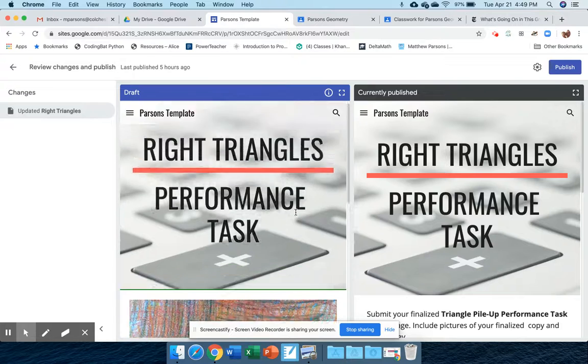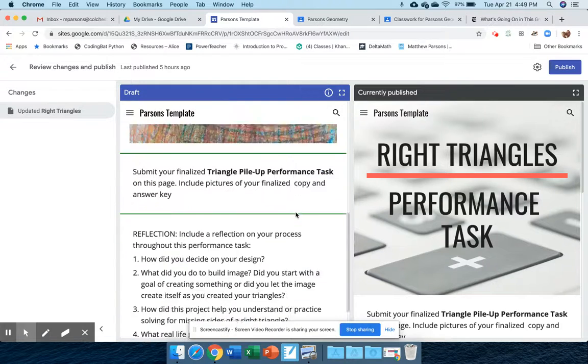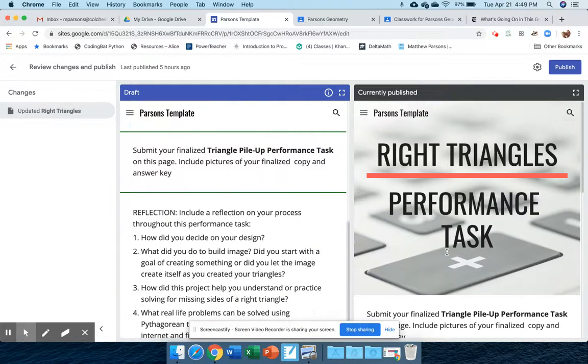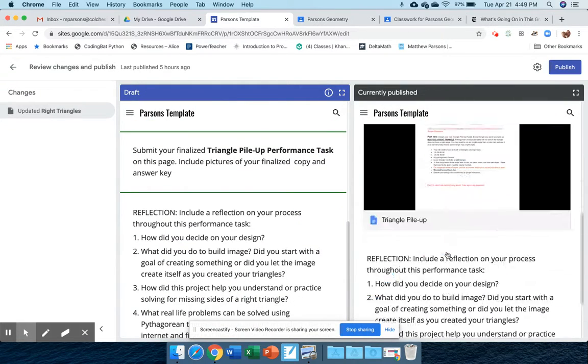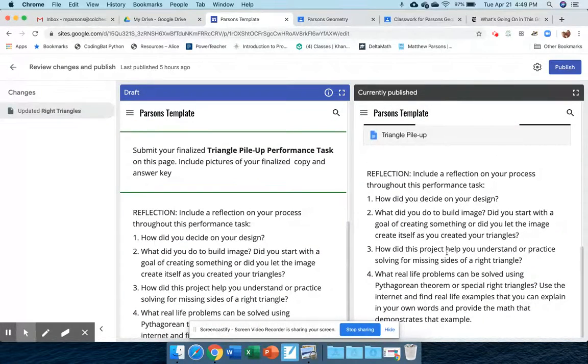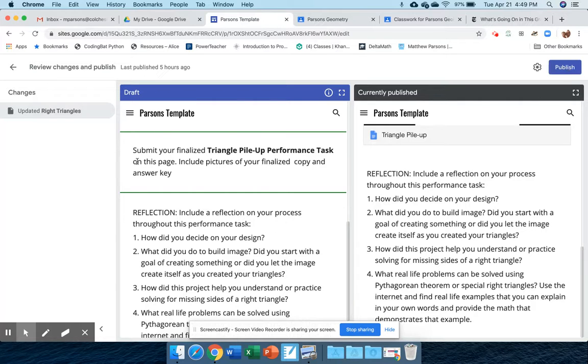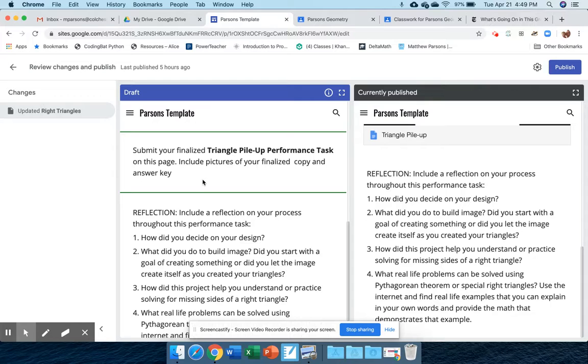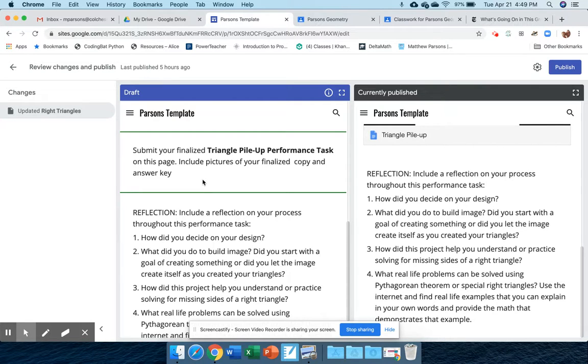You'll see your draft and the original. When you click publish, it will take this draft and make it live so that we can actually see your work.